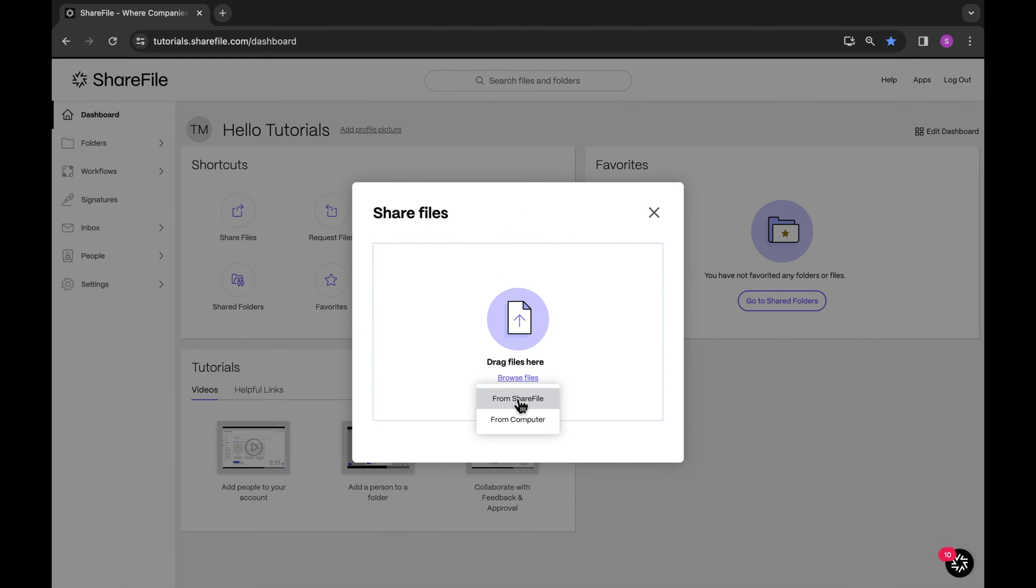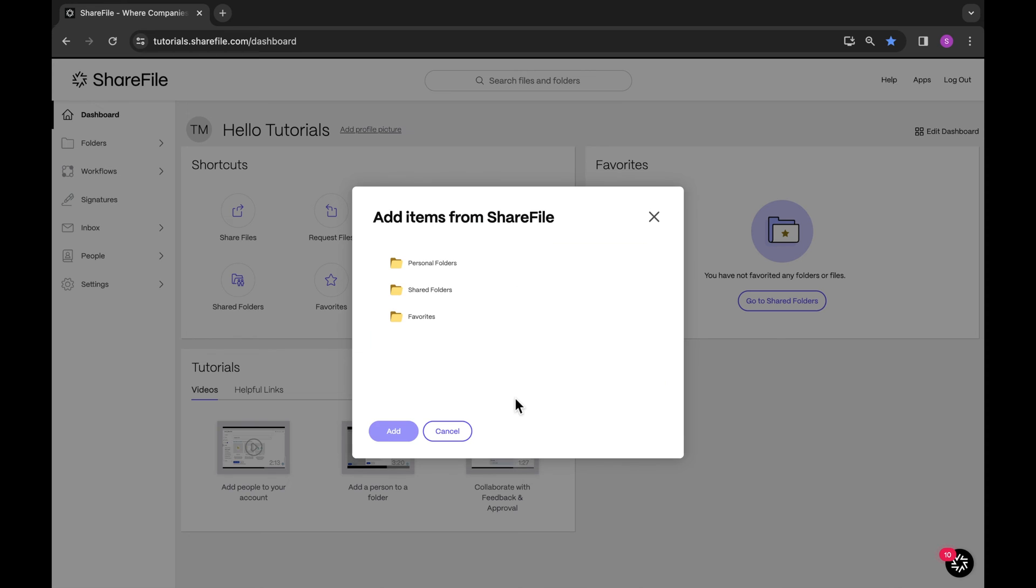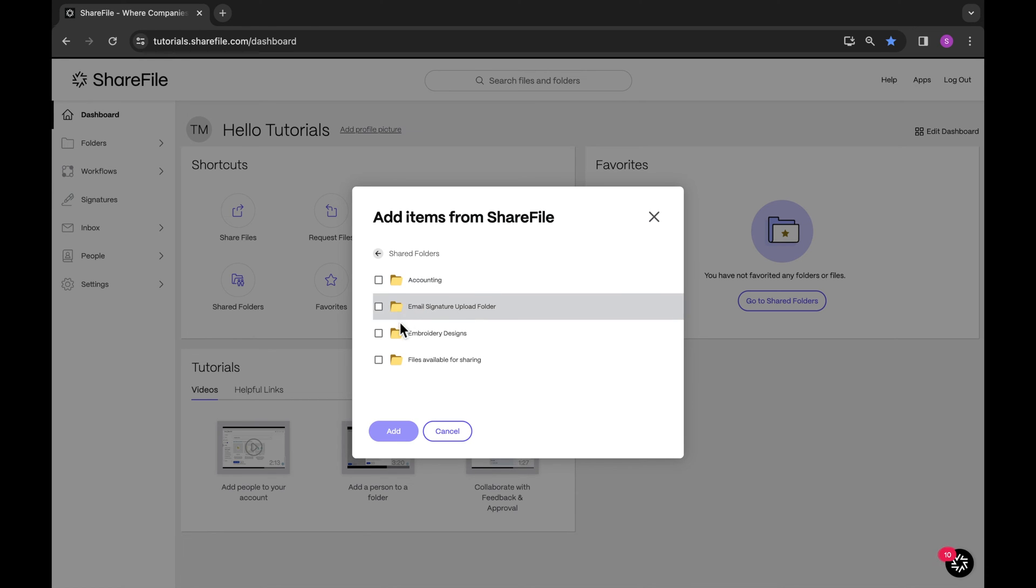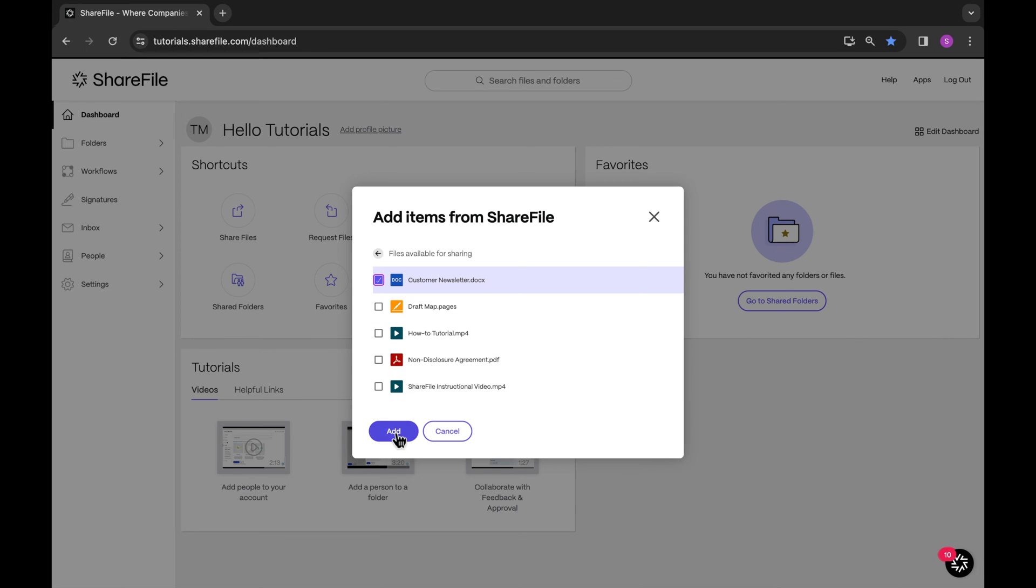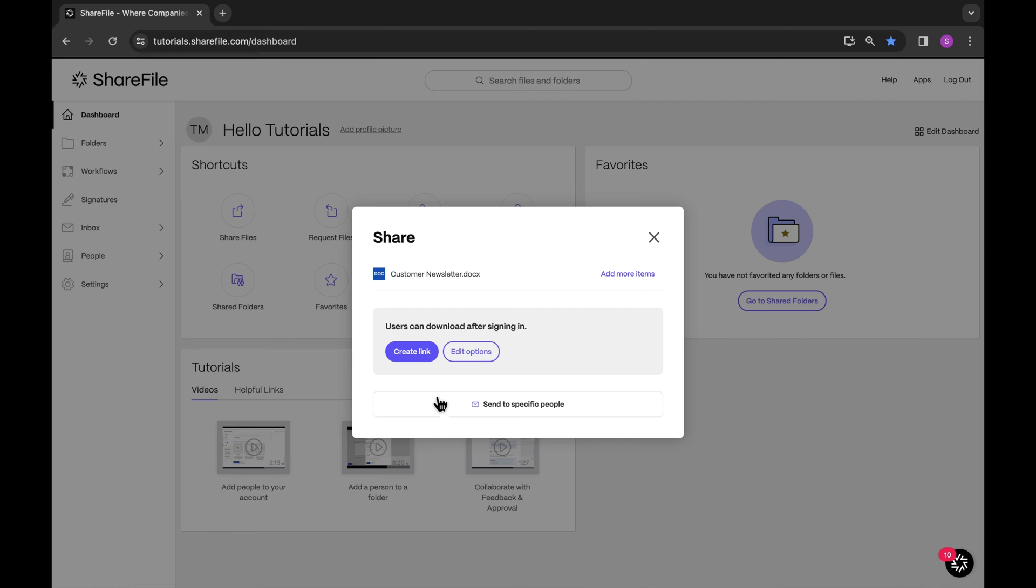Those that require authentication to view, which we recommend, and those that are public, meaning anyone can view without being made to log in. Let's break it down. When creating a link by default, you'll see that users can download after signing in.